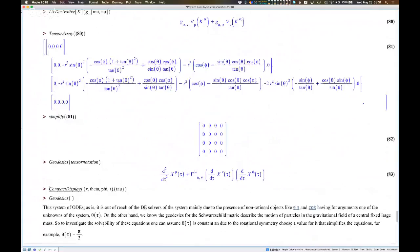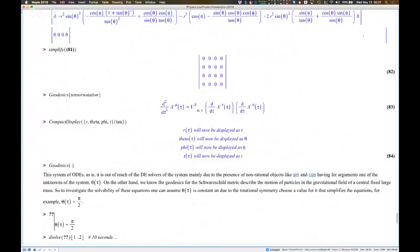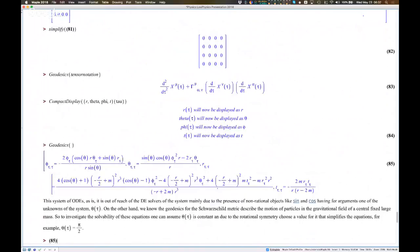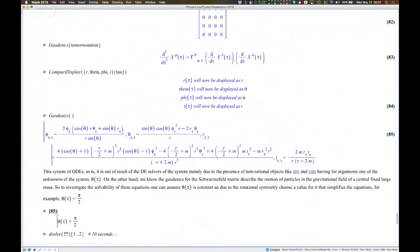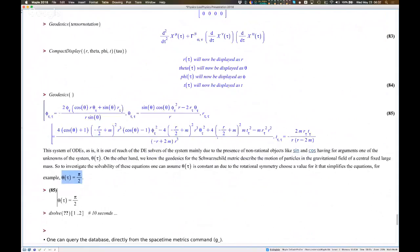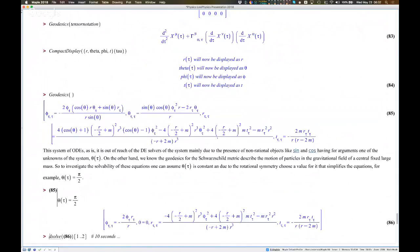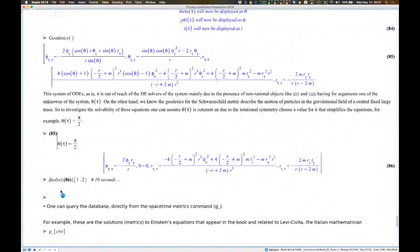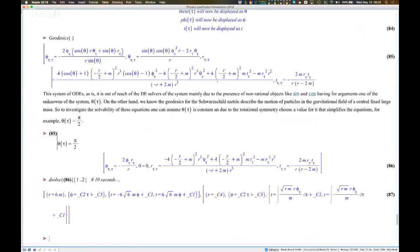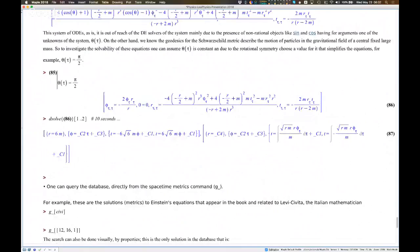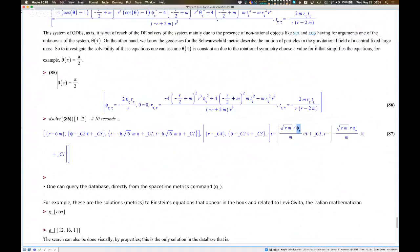Computing the geodesics gives this abstract notation; give me the actual differential equations behind this — it's a heavily non-linear problem. But it happens that on the equator, at theta equals pi divided by 2, if we evaluate the geodesic system at that value, we get a system that is not so terrible. We can ask the differential equation solver to actually solve it. It takes about 10 seconds and returns two solutions: the first with a value of r and phi, and t as a function of r and phi; the second solution similarly, where t is the integral involving the tau derivative of phi.